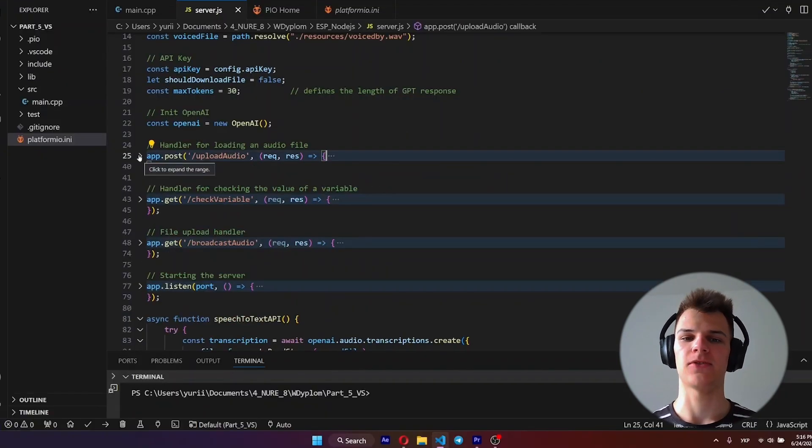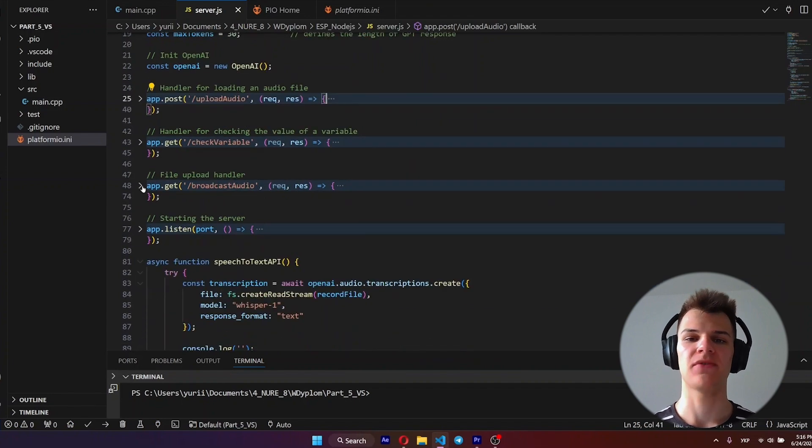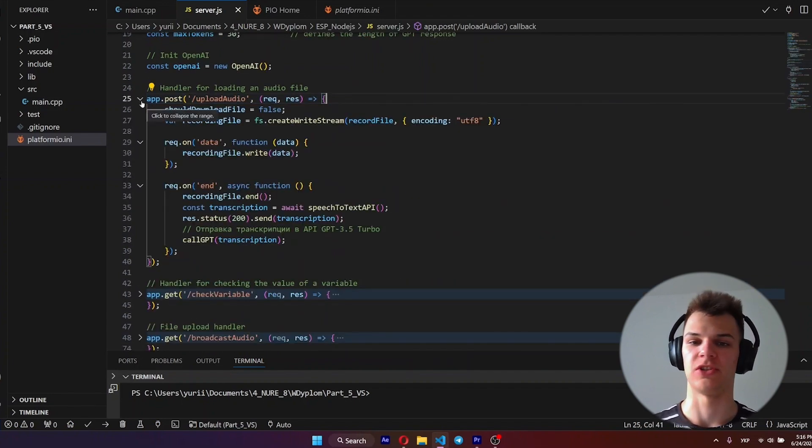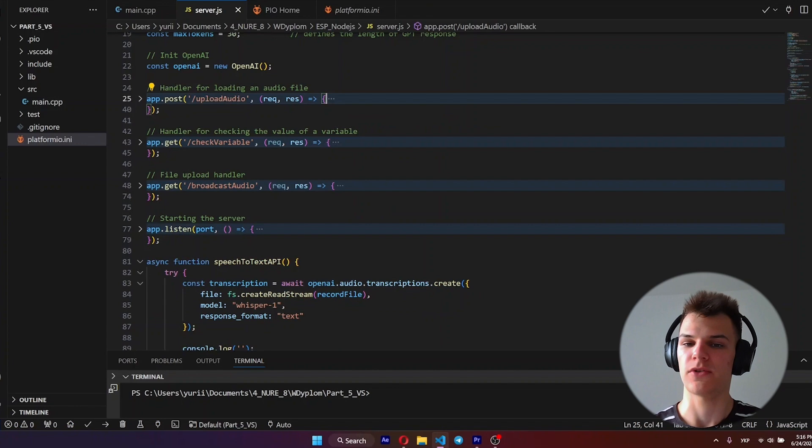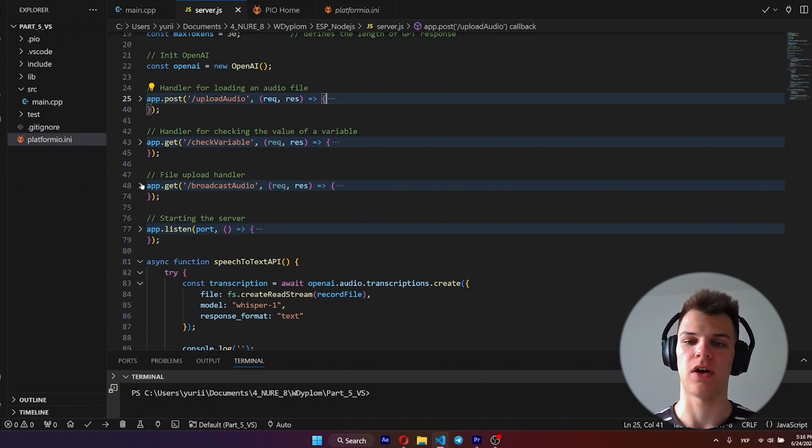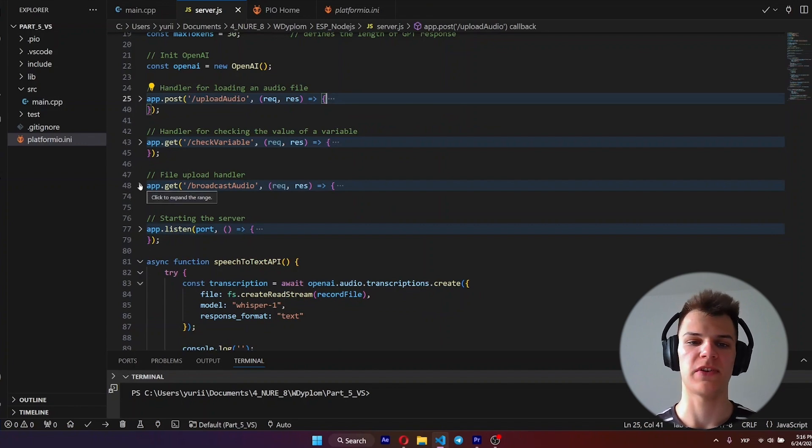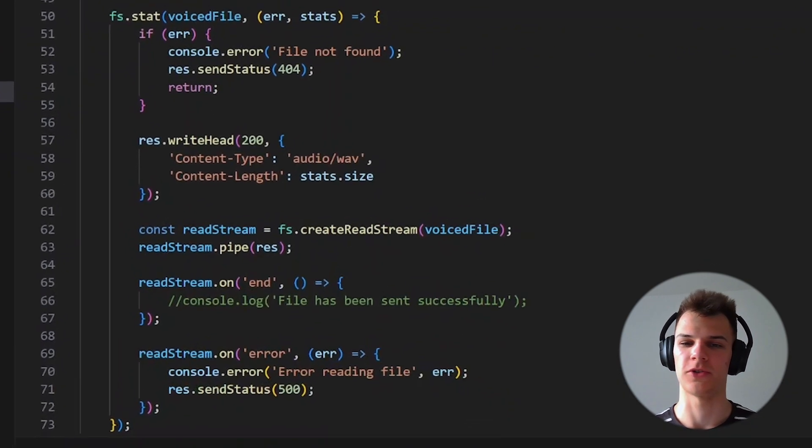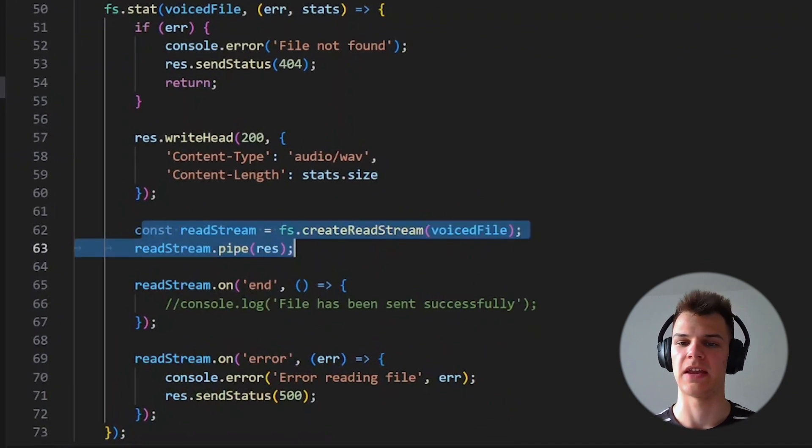We read data using streams and save the data into a file in our server. Then we just wait until the server finishes its job. When the response file is in our directory, we send data back to the microcontroller using streams again, directly to the speaker.